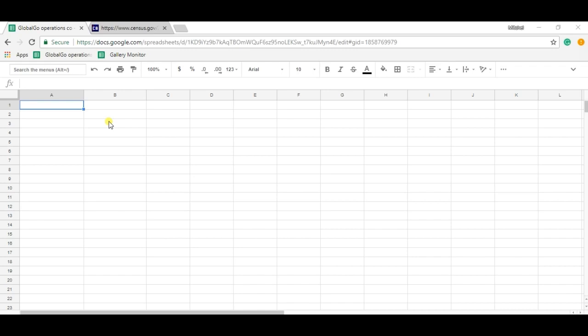The TSV file stands for tab separated values and the CSV stands for comma separated values. In this video I will use the CSV file, as CSV files are more common in spreadsheets.